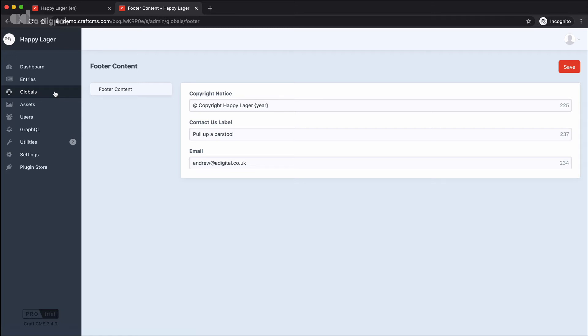And that means we can have different sections. So although we've got a section here for footer content, we could also have a section for navigation. We could have a section for social media handles, and then you can have the respective fields in those sections to store the relevant information.